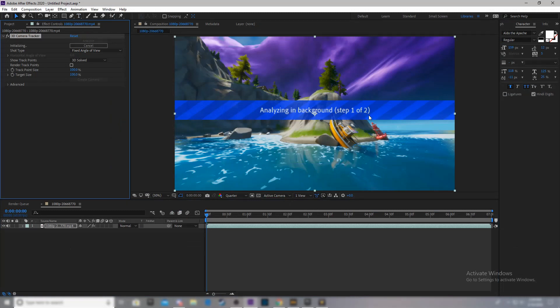Now, this might take a while, especially if you have a weaker computer. And if your cinematic isn't correct, then it might not work at all.